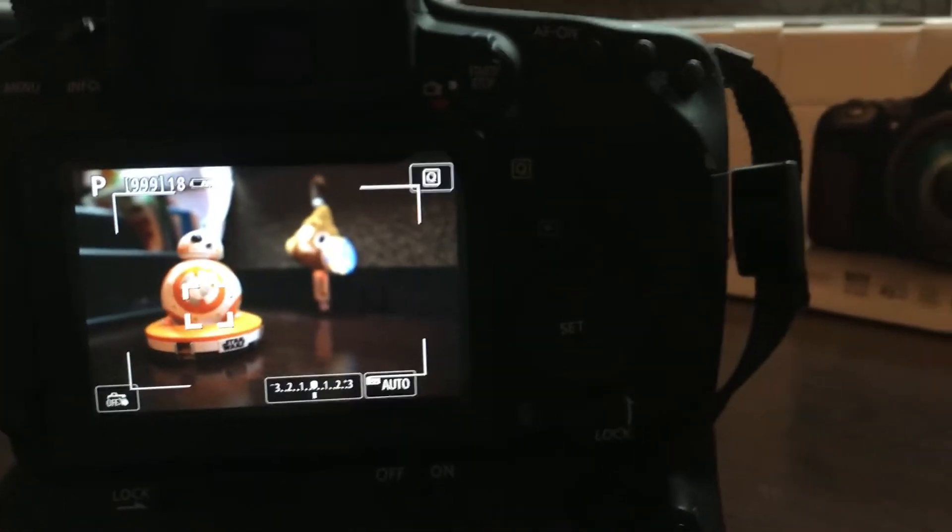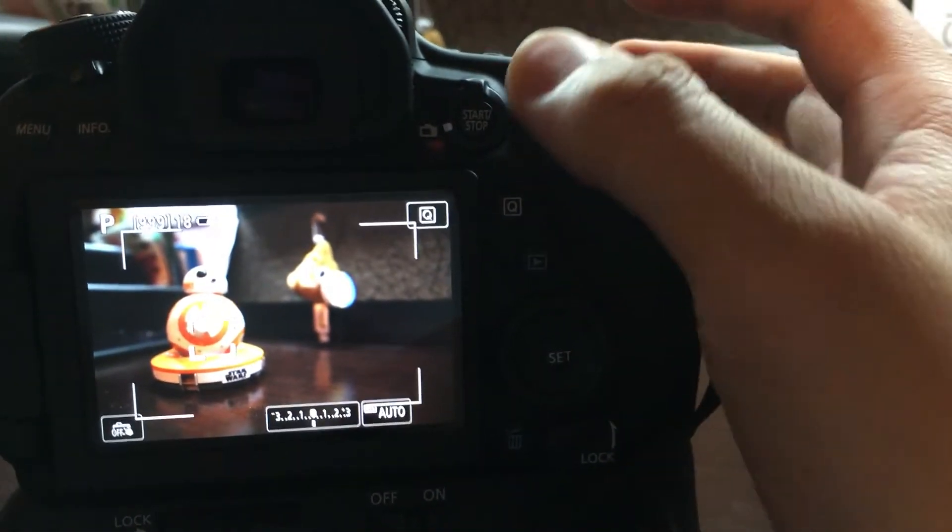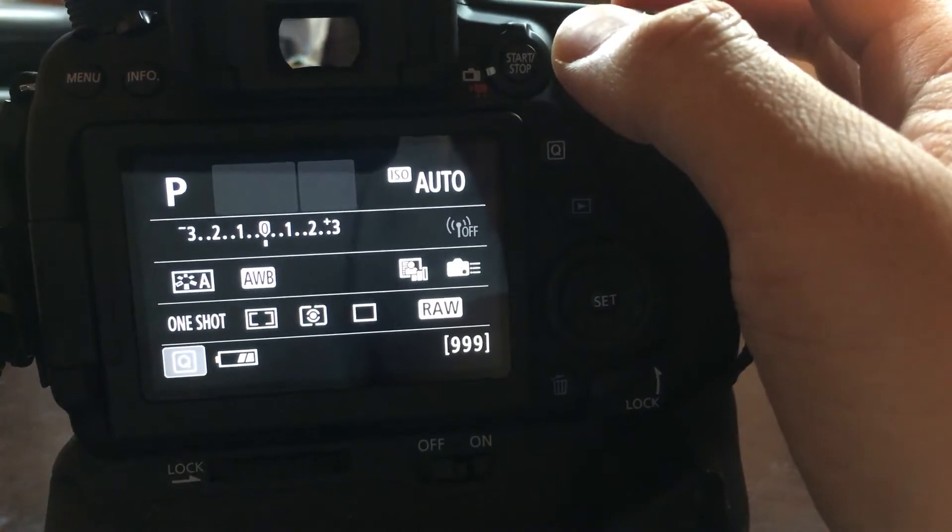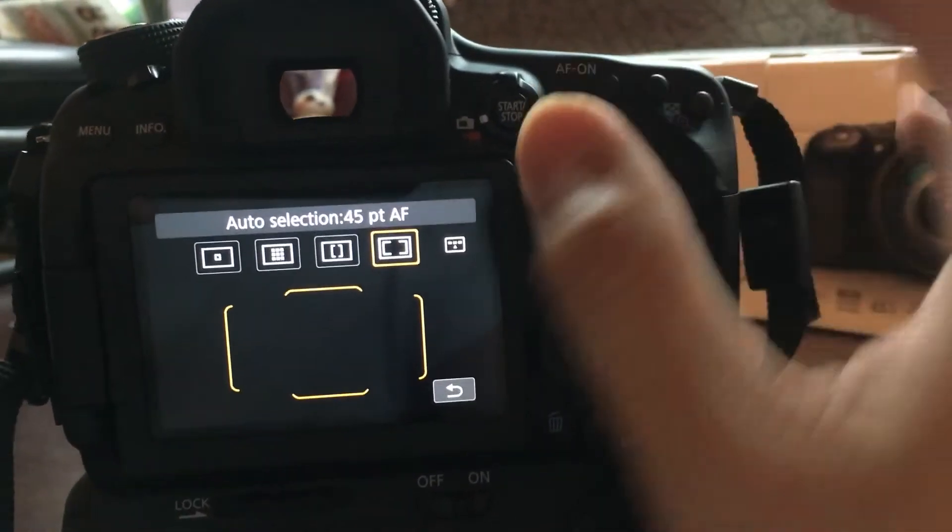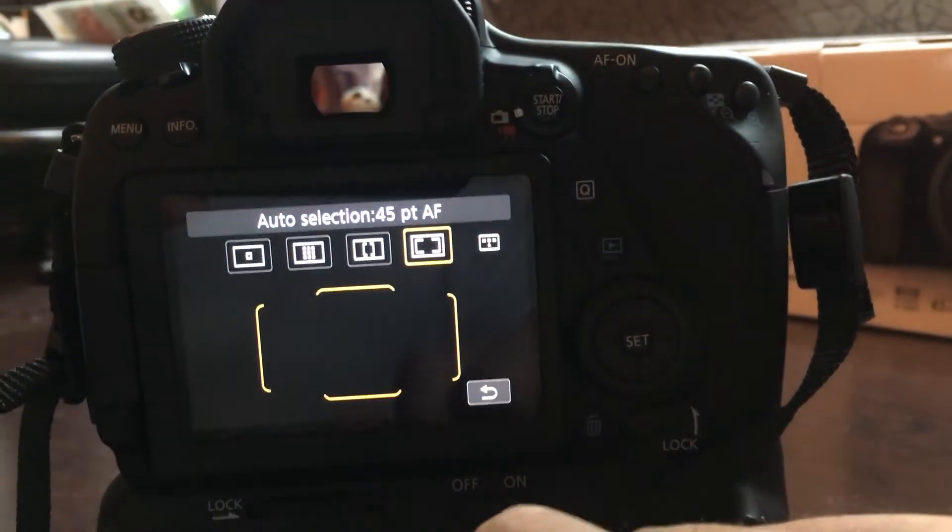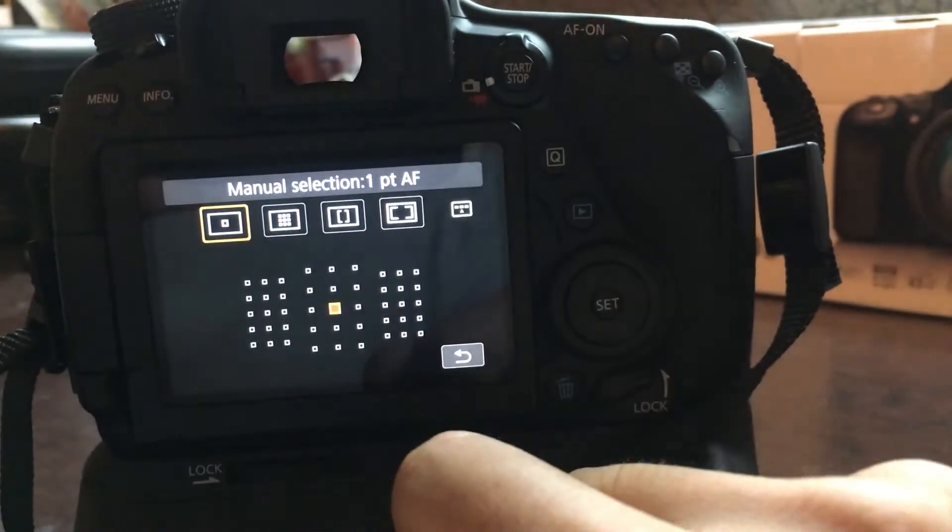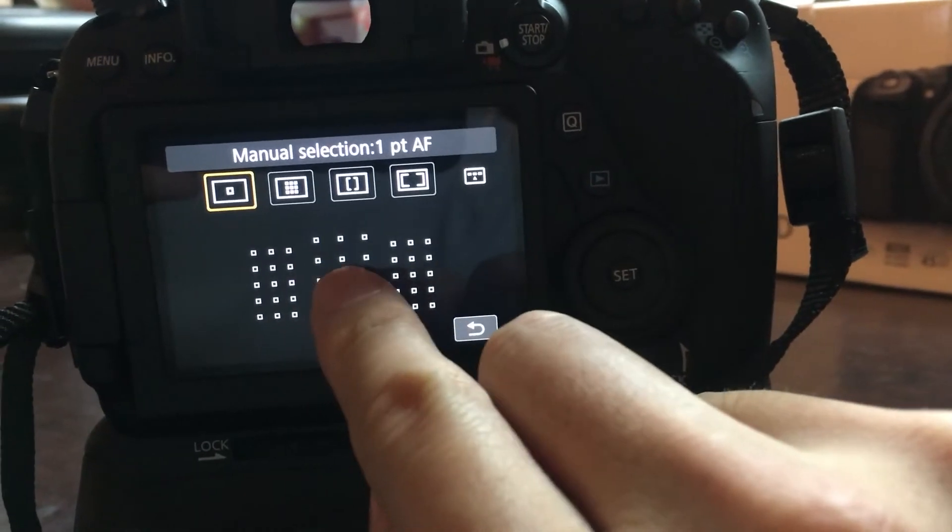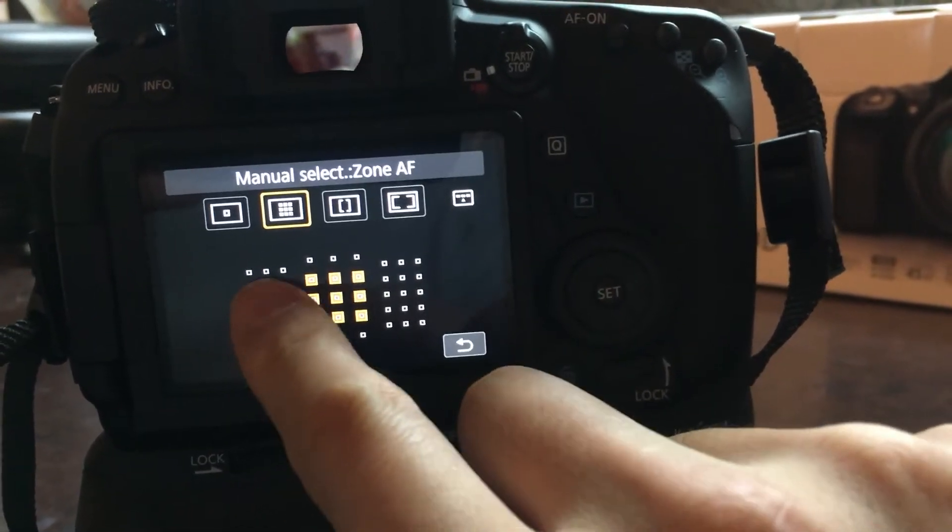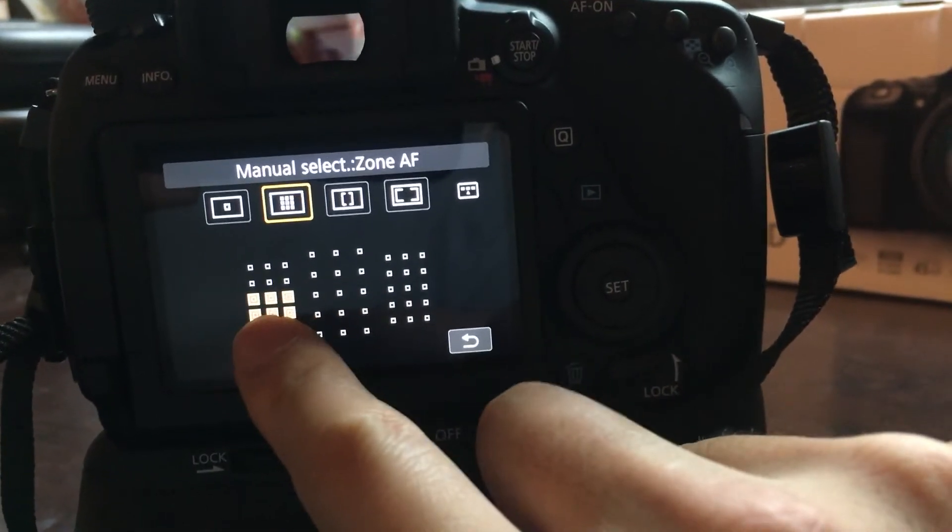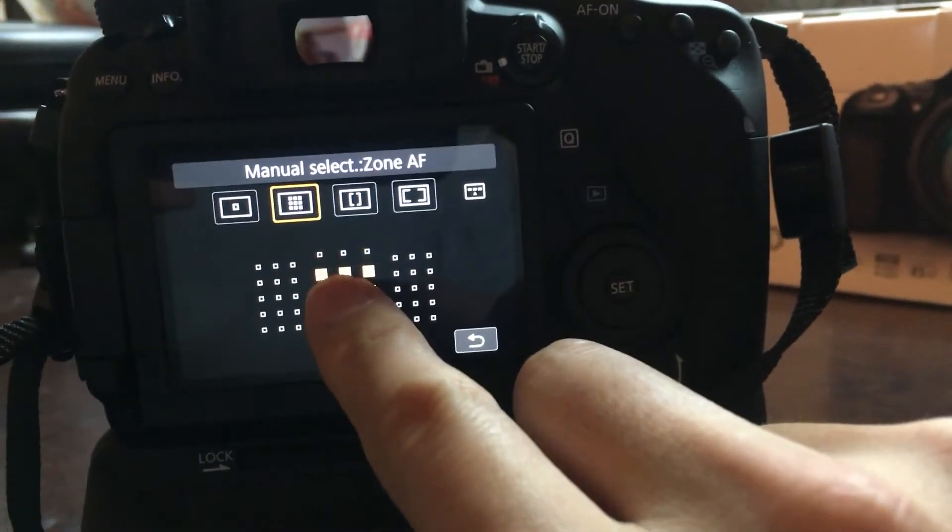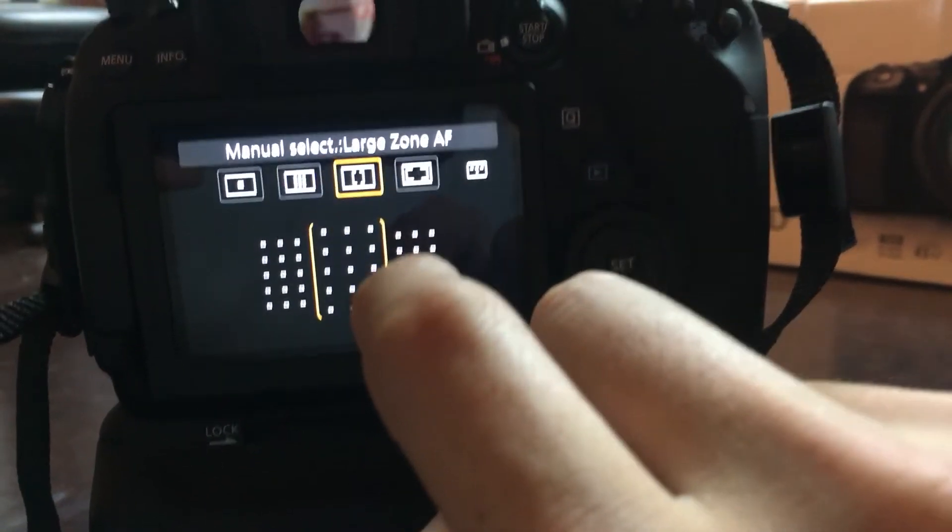Let's take a look at auto focus points here. We have 45 point auto selection, looks like we have a manual point selection where we can select any one of these new 45 points. A zone selection, looks like we have one, two, three, so nine different zones that you can select from,